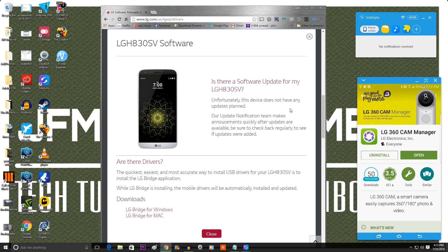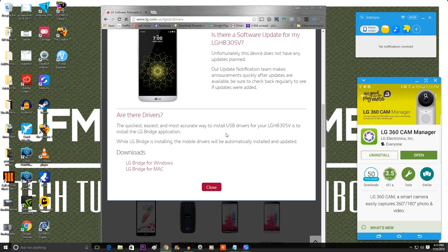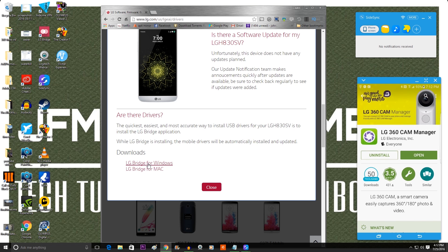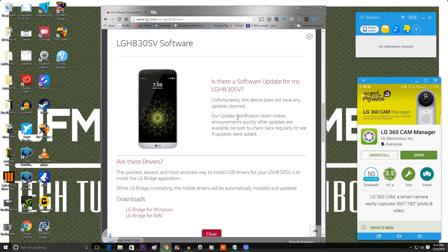Now a window will pop up. And in this window it will give you the options to download the LG Bridge for Windows or for Mac. I'm going to do Windows because I already have Windows. Then you click that and it will start downloading.